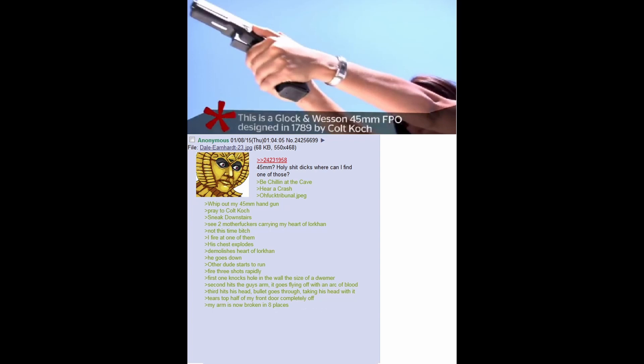My arm is now broken in eight places. I can make my arm wiggle like my semi-flaccid dick. Have to go to hospital. Have to get new Heart of Lorcan. Have to get new wall. Have to get new door.